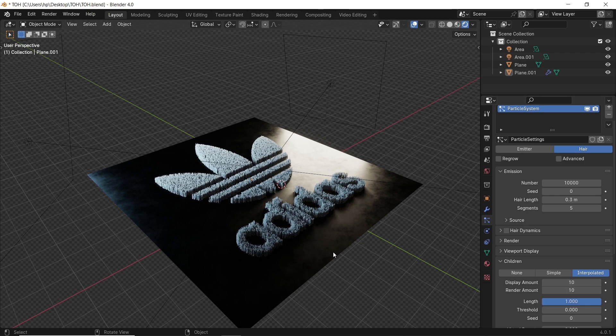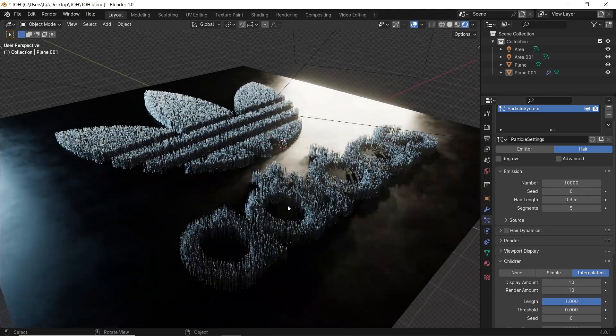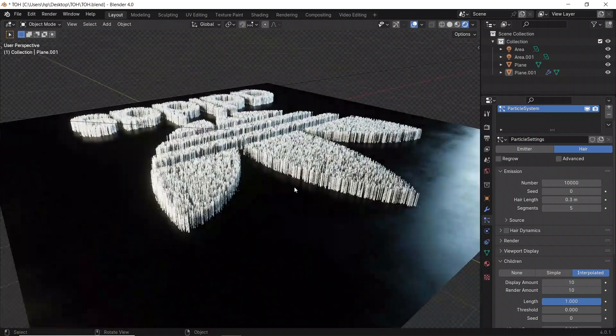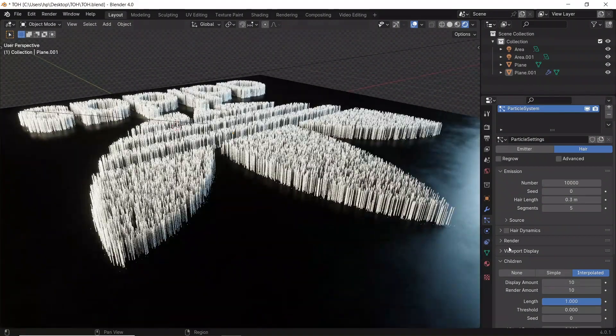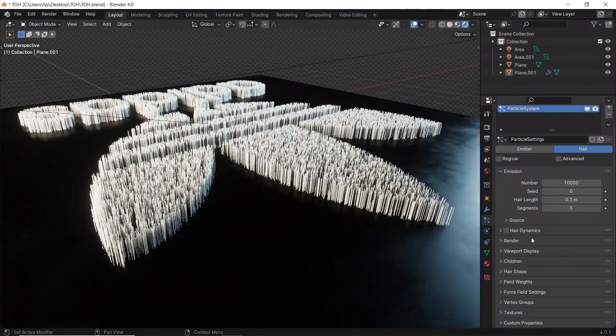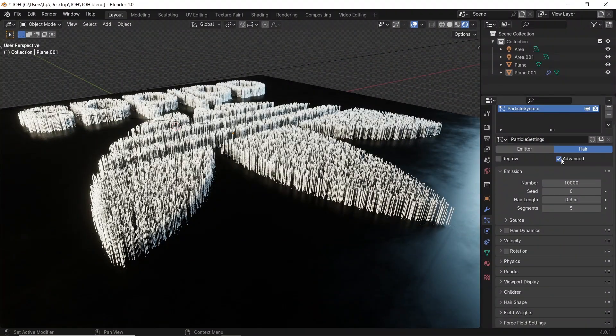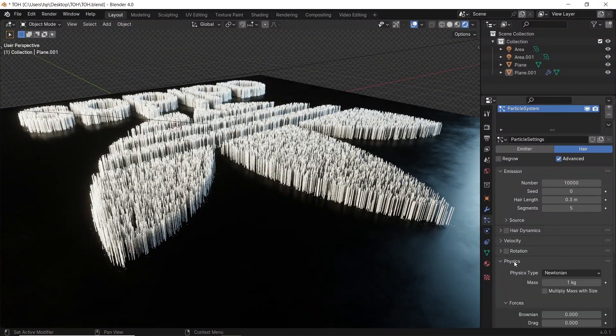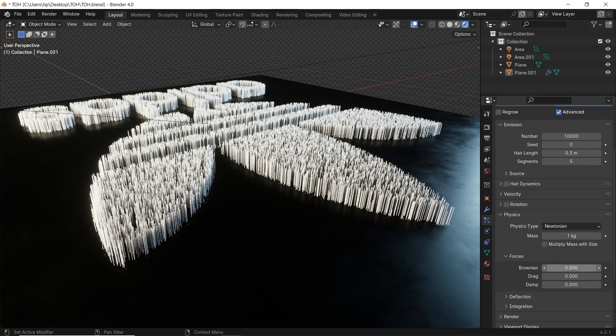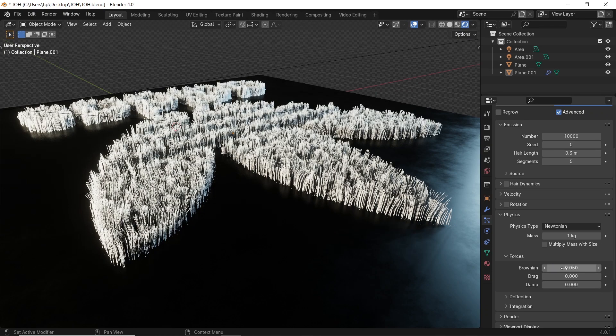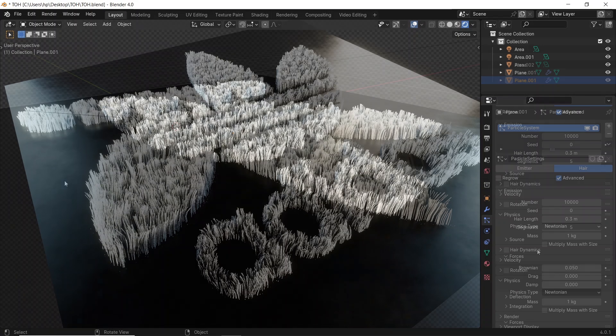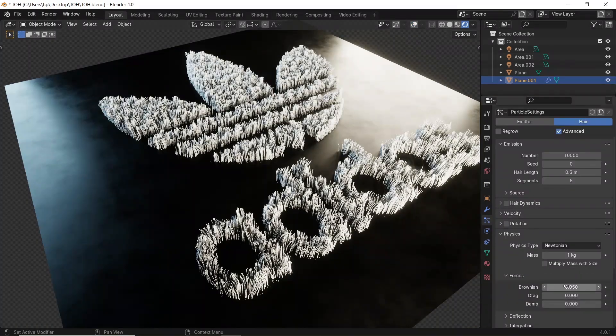Now to give this a hair look, we need some brownian value. To get that, turn on the advanced settings, then go to the physics tab. A value of 0.02 to 0.05 should do the trick.